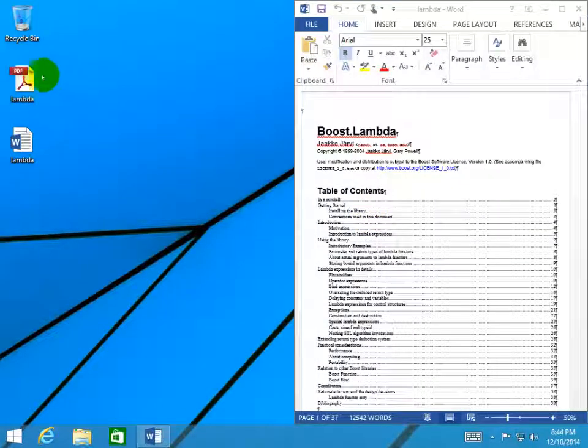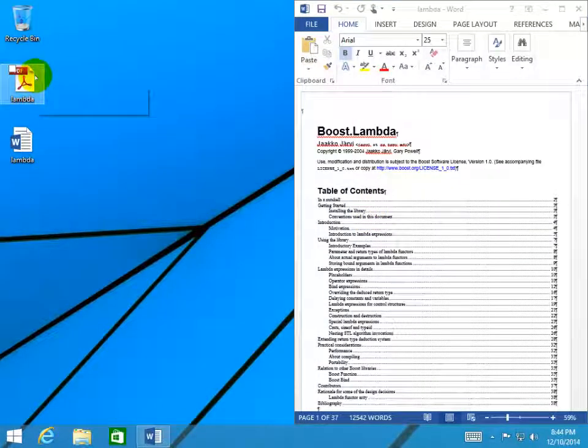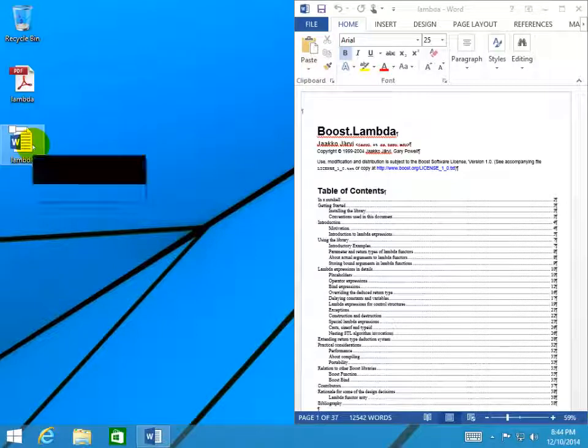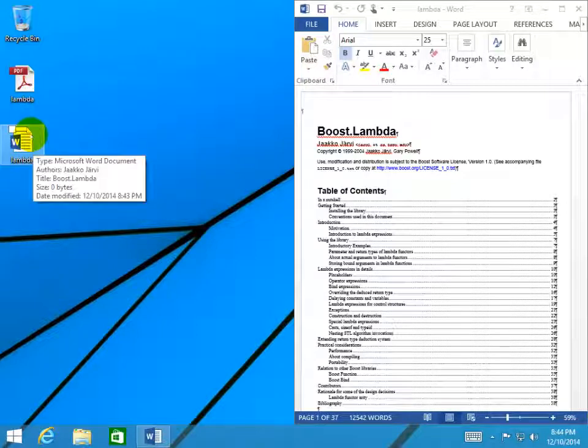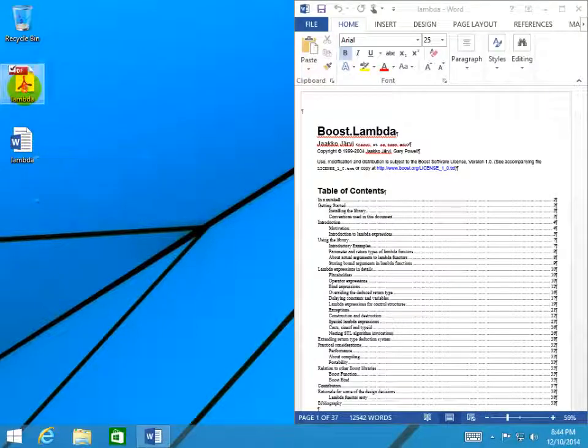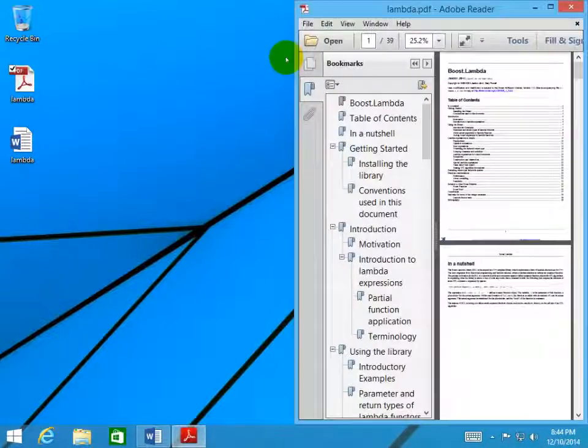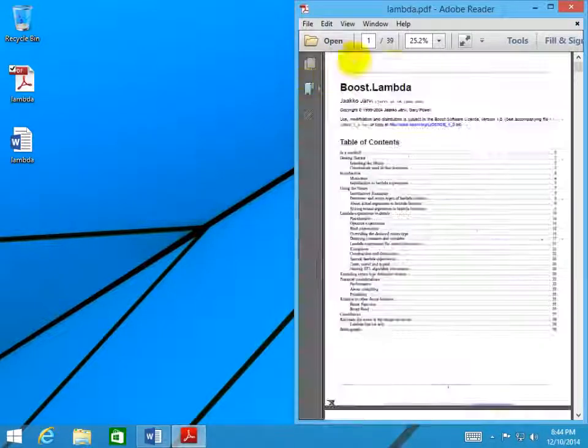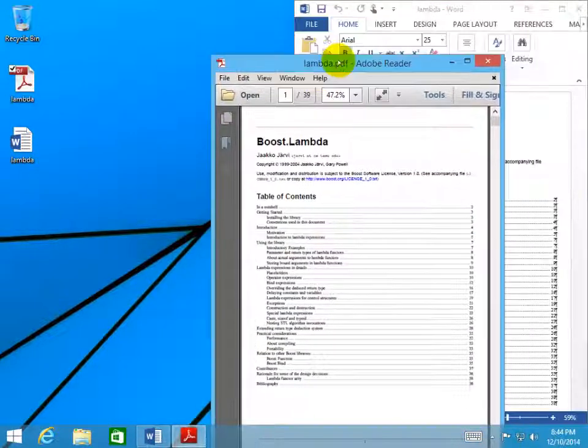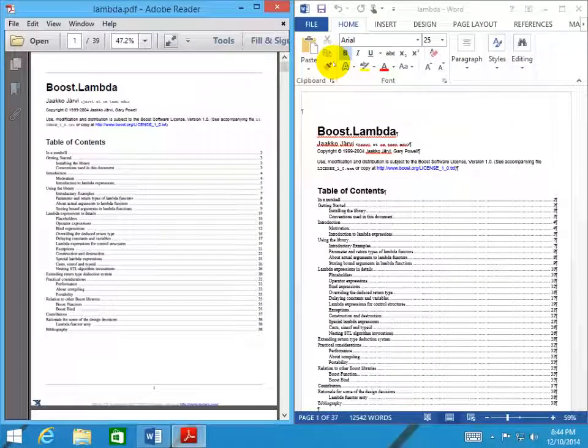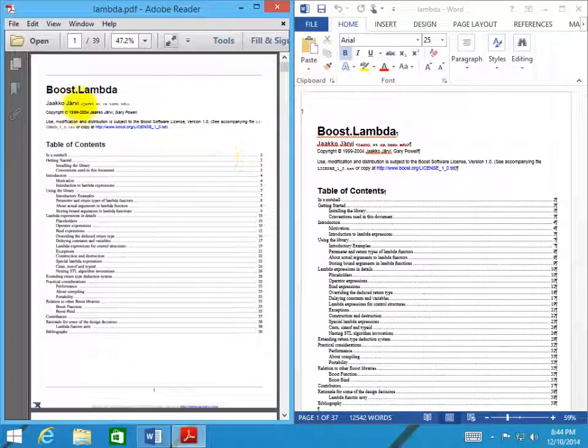Now you see there is the original PDF file and the converted Word file. Let's open the PDF file and compare the results. As you see here, the conversion is successfully done.